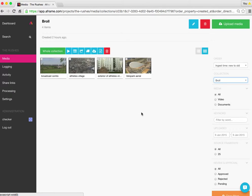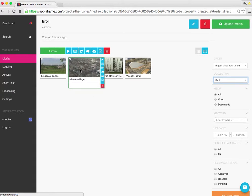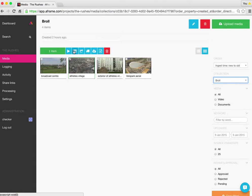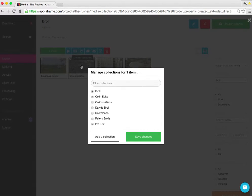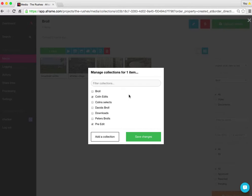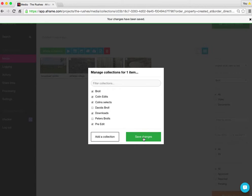Now let's just say Athletes Village didn't actually need to be in there. So if I wanted to remove that from the collection, simply select the media. Go back up to manage collections. It brings up the list. There's the tick to see it lives in B-roll. I'm going to untick that, select Save Changes.